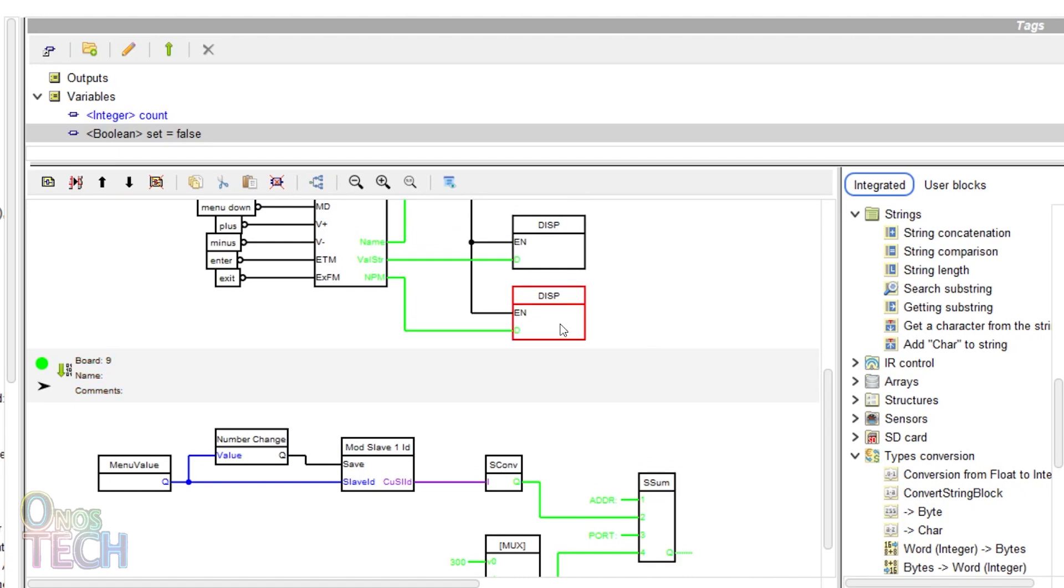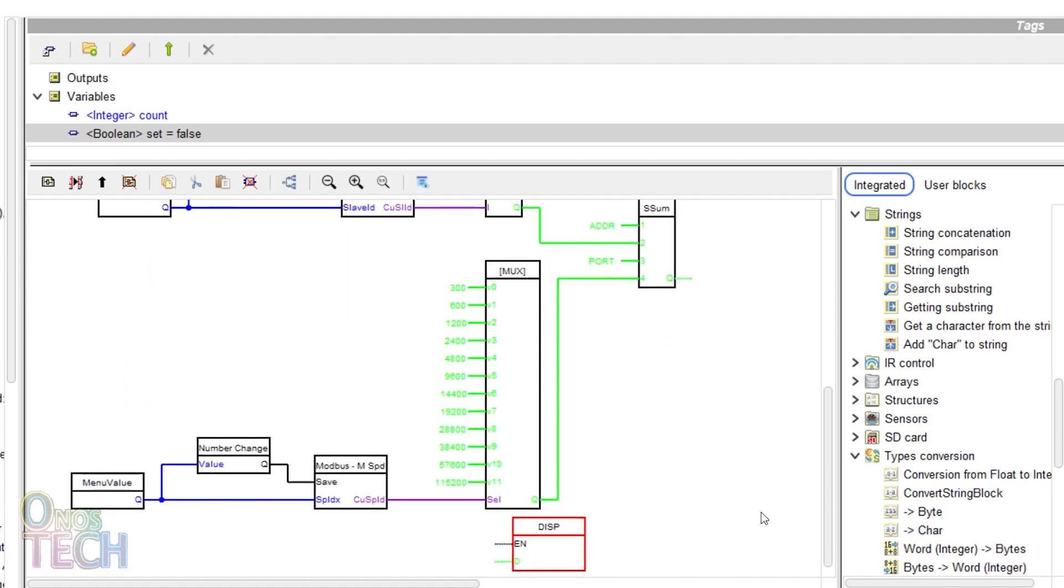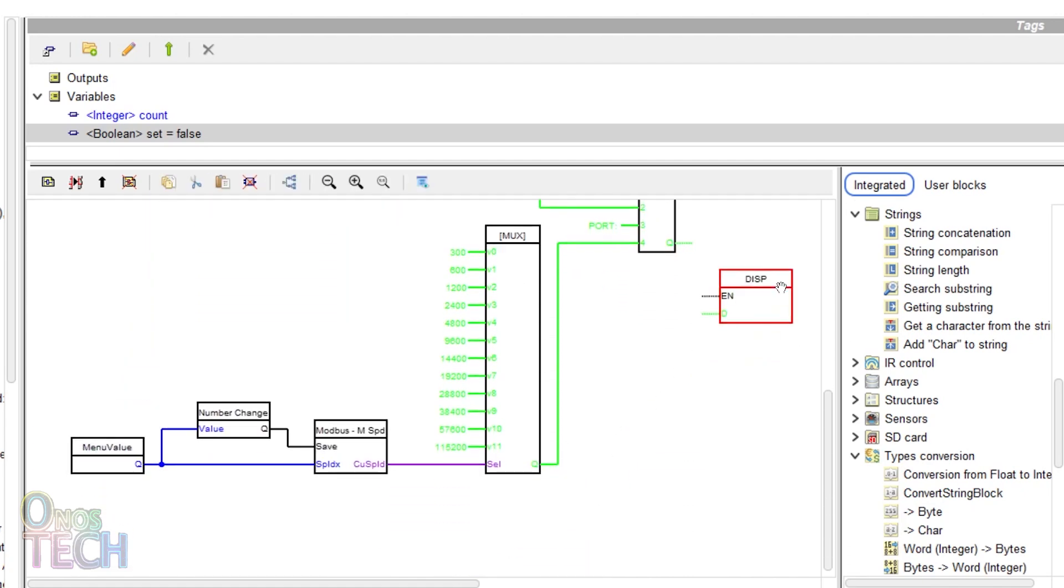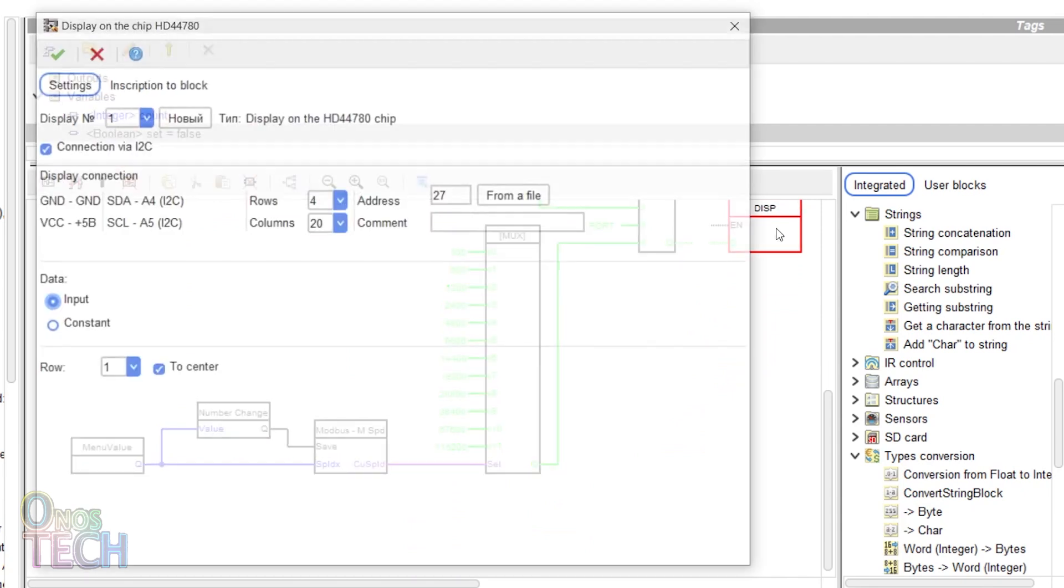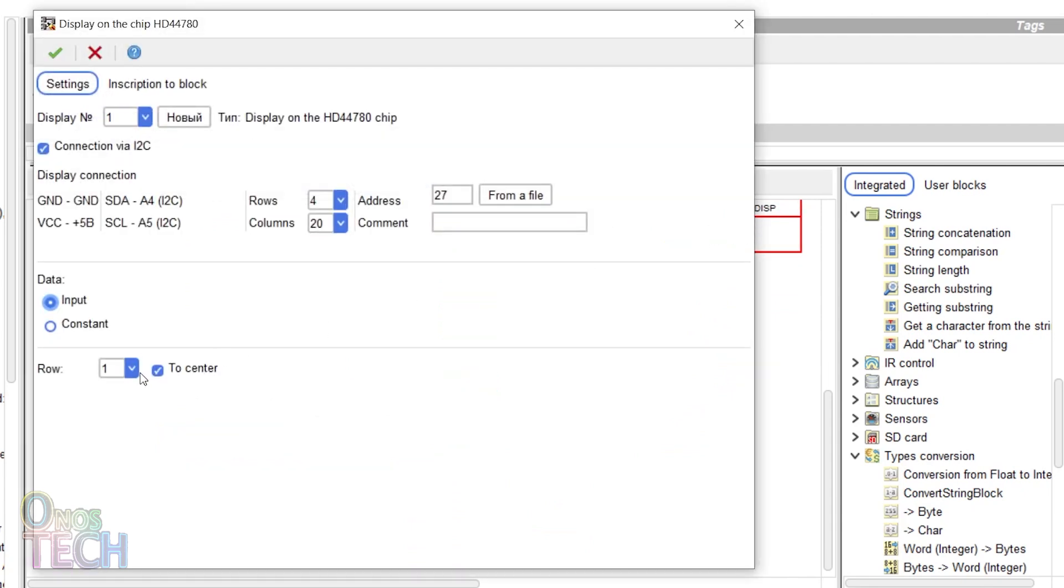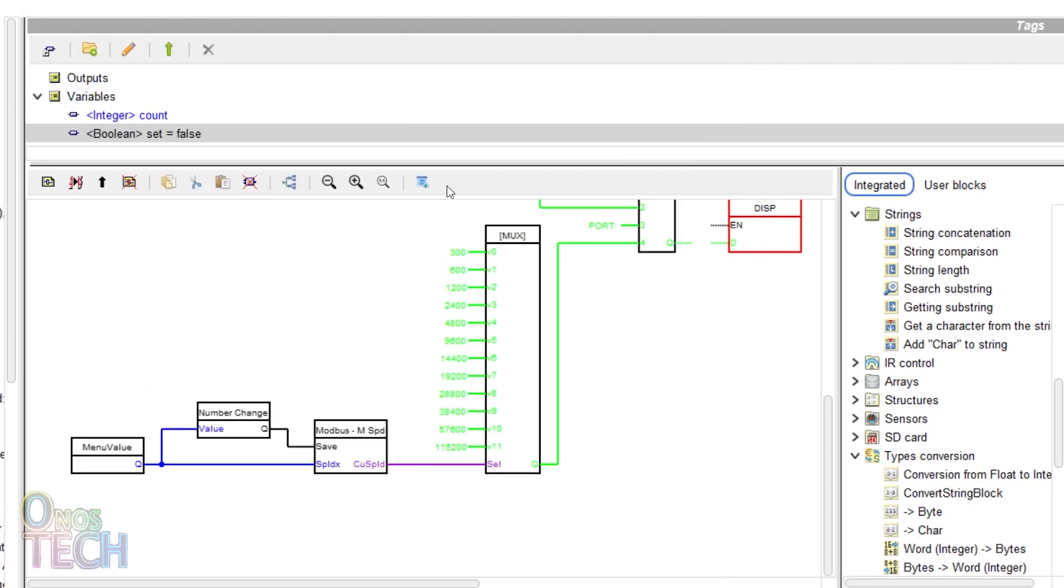Copy and paste a display block here. Change to data input and select row 4. Draw a connection from the string concatenation block to the display block.